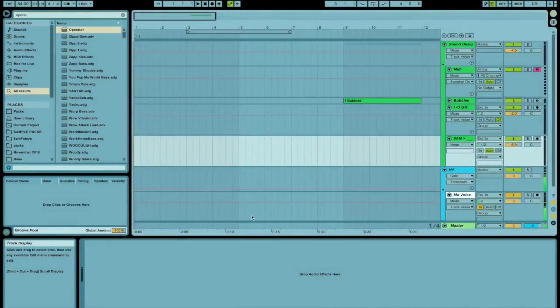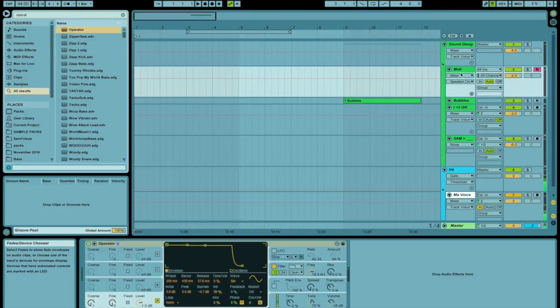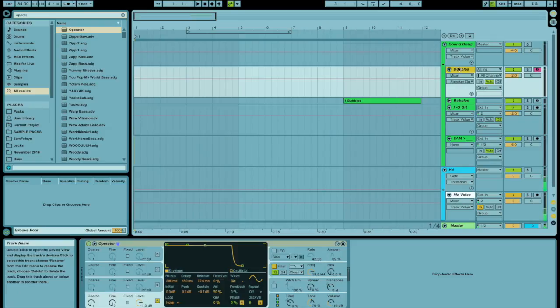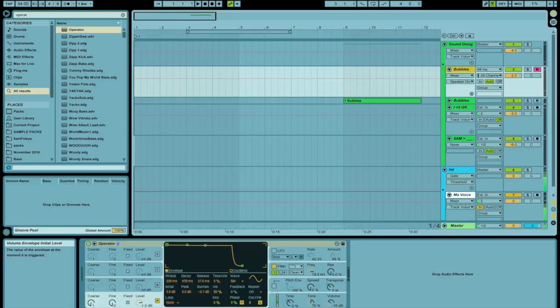Hey guys, this is 5AM here with a tutorial on making bubble sounds in Ableton Operator. So the first thing I'm going to do is drag out an instance of Operator onto this MIDI track and then I'm going to start with a sine wave on oscillator A.